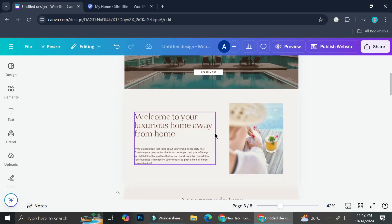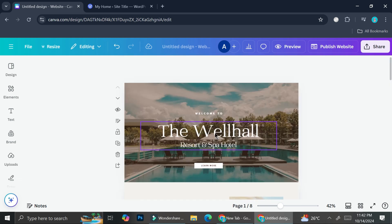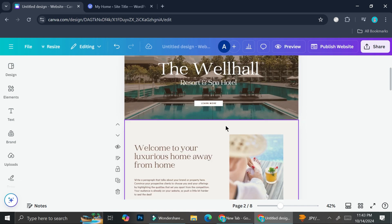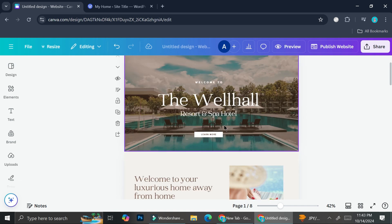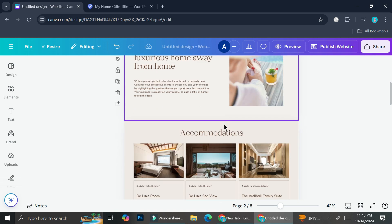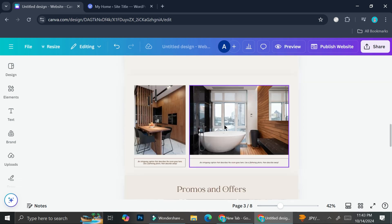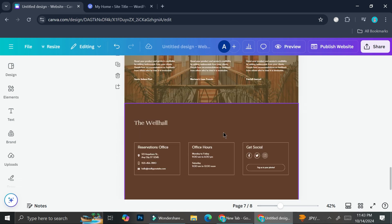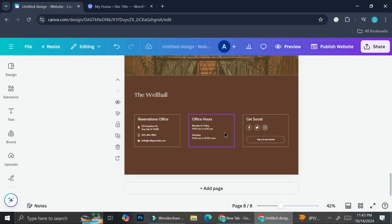But for the sake of the tutorial, I'm just going to be using this website design from Canva. So it's called The Wellhall Resort and Spa Hotel. And just a disclaimer, this design is not mine, this is a template from Canva, but again for the sake of the tutorial I'm going to be using this one to embed into my WordPress website.